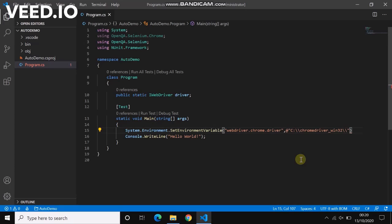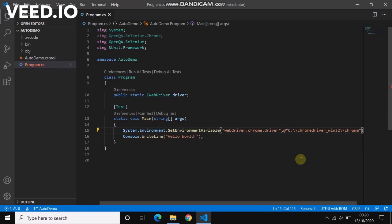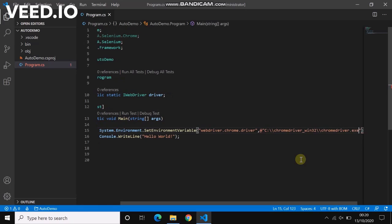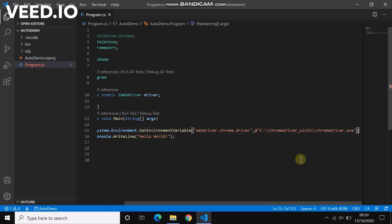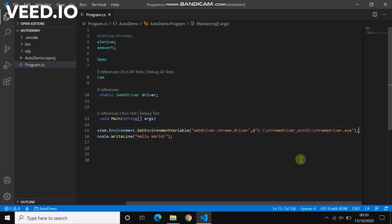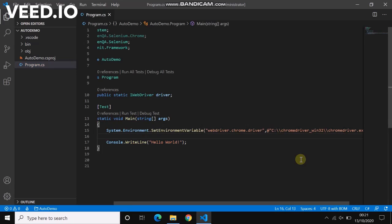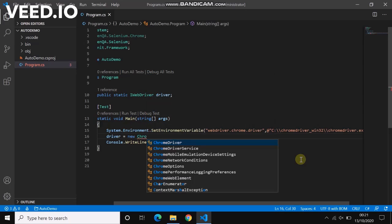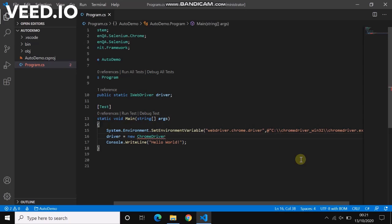Driver equals to new ChromeDriver. You can always pass the ChromeDriver options inside ChromeDriver if you want to open the window in the maximized state or if you want to set up a profile of your own browser. You can always pass any options you want using ChromeDriverOptions.